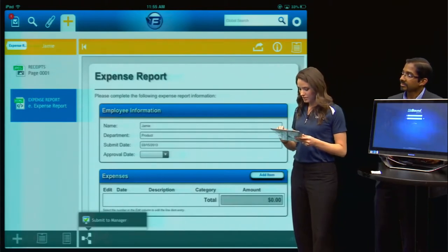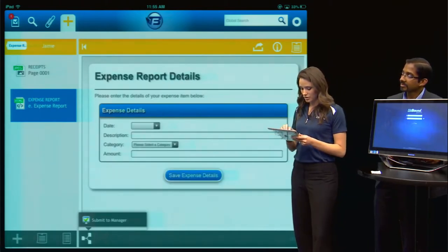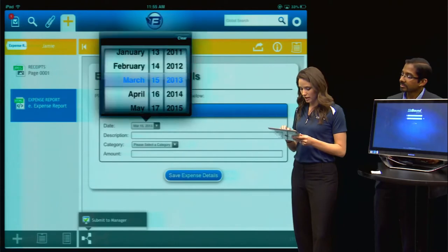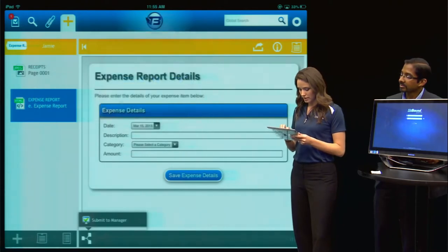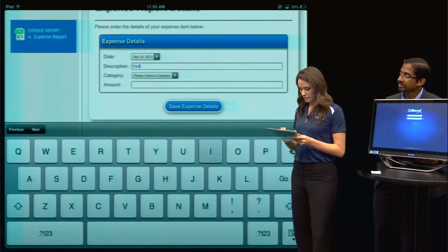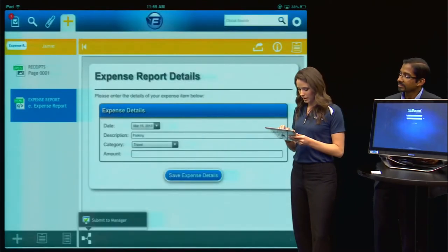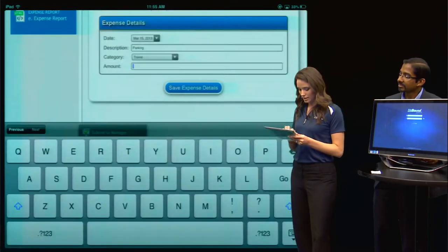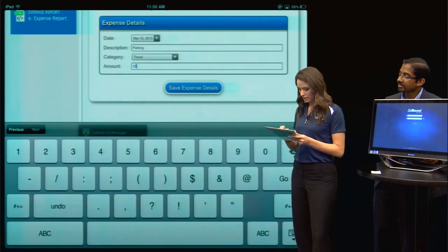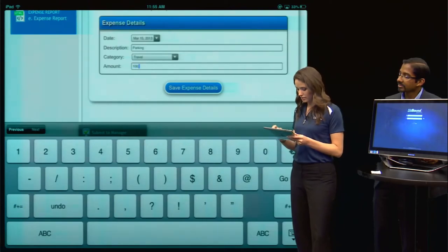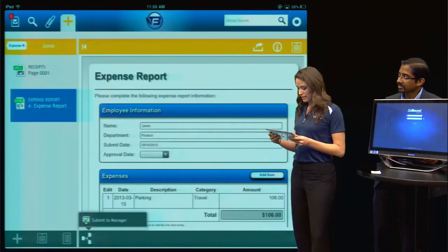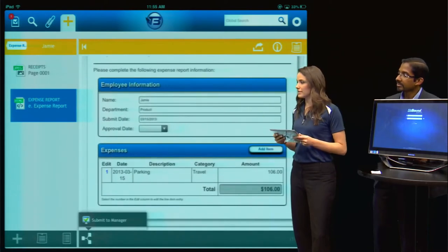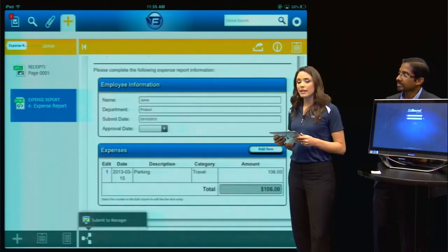I can choose to add an item to record this cost. My description will be parking. I'll use travel as my category and the amount was $106. I'll save that item to my expense report and there you see it.